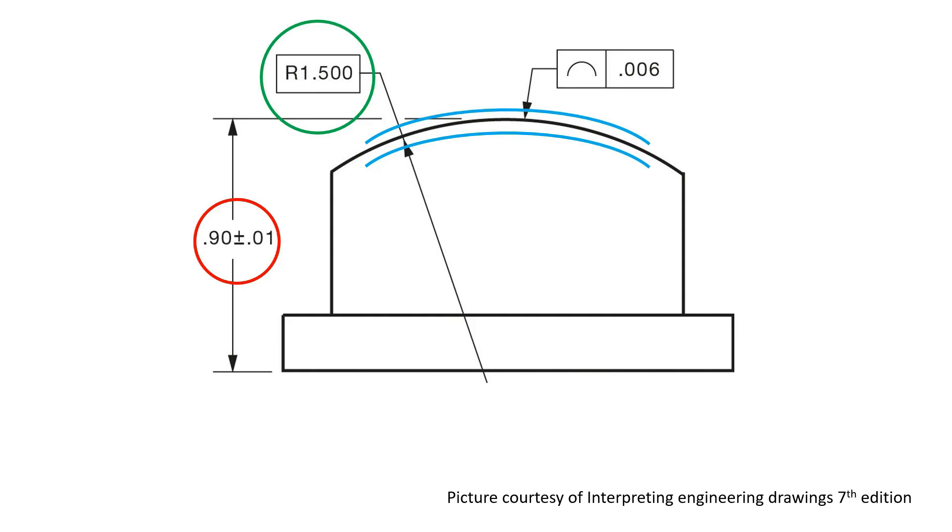This simple part shows a 900 thou plus minus 10 thou dimension that's controlling the height of the profile. This dimension must be separately measured. The radius of 1.5 inches is the basic dimension and becomes part of the profile.